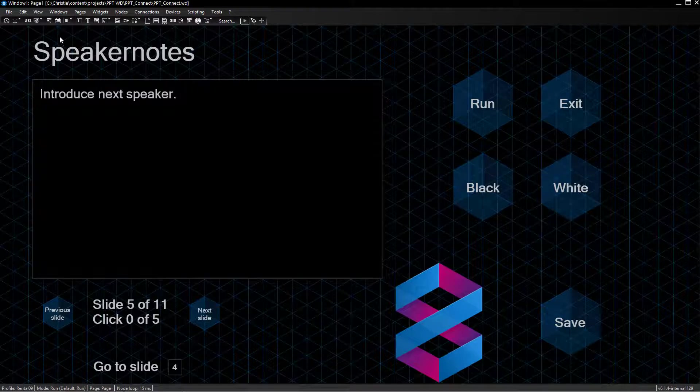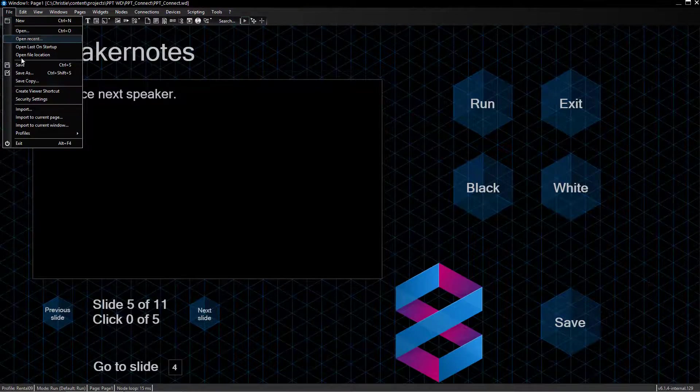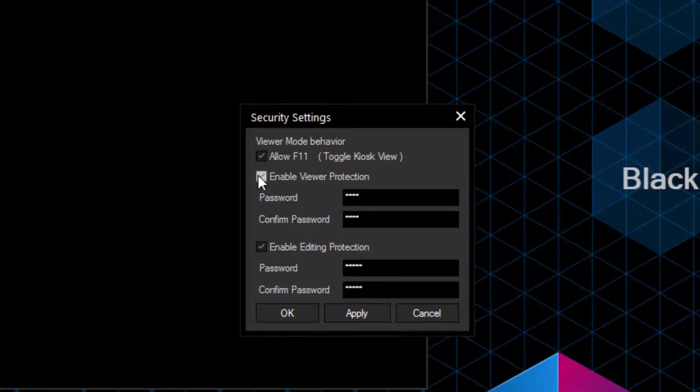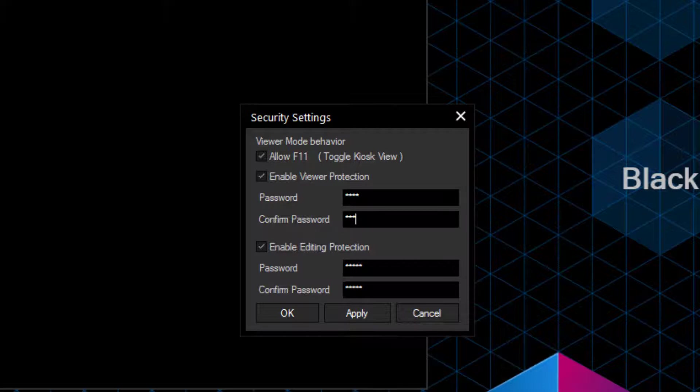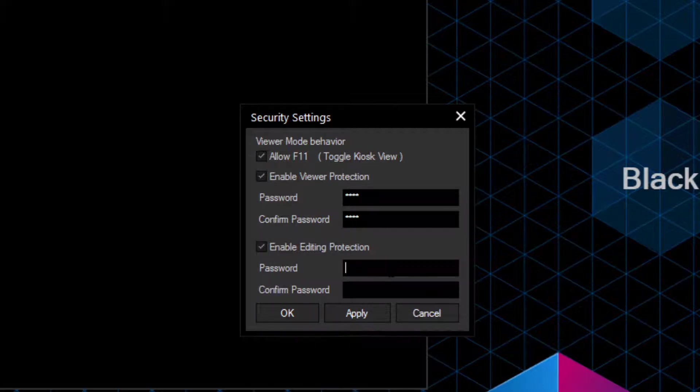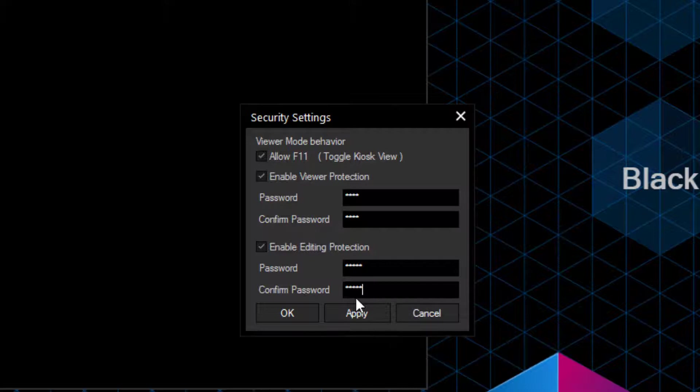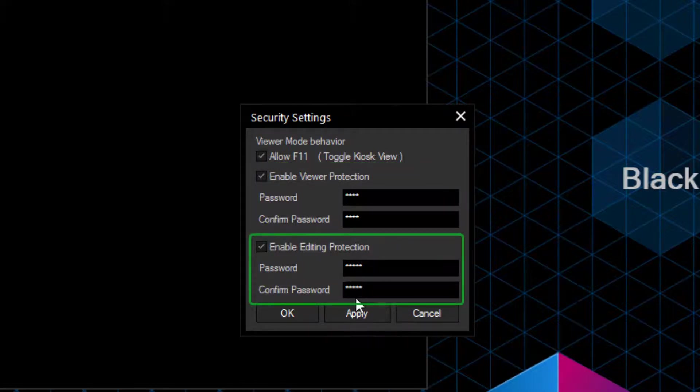The optional password protection allows you to secure your project. The Security Settings under File Menu allows us to set up two different passwords. We can enable the Viewer protection and set a password only for the Viewer Mode, and we can also enable a password for the general editing in the regular Widget Designer Mode.